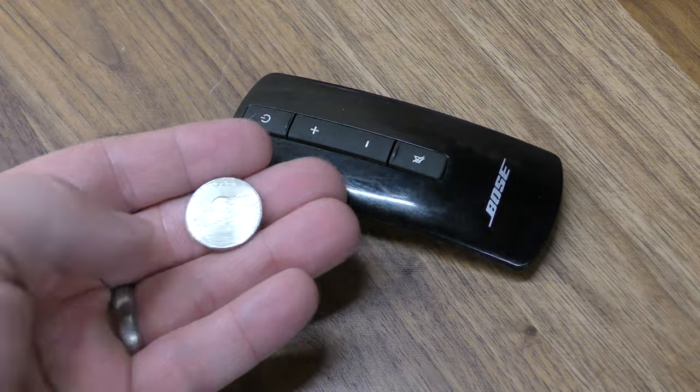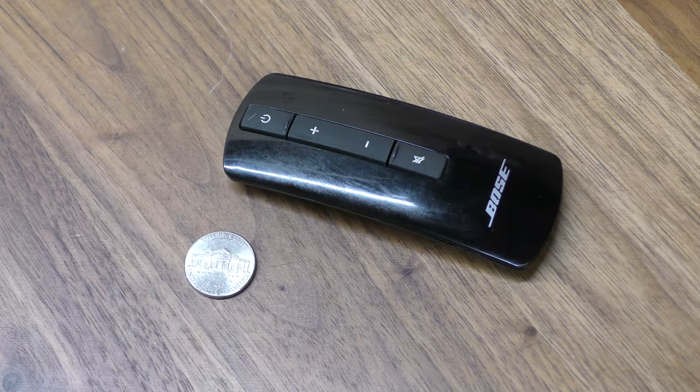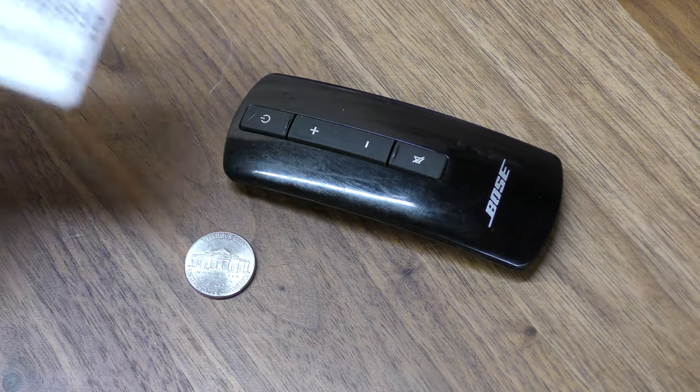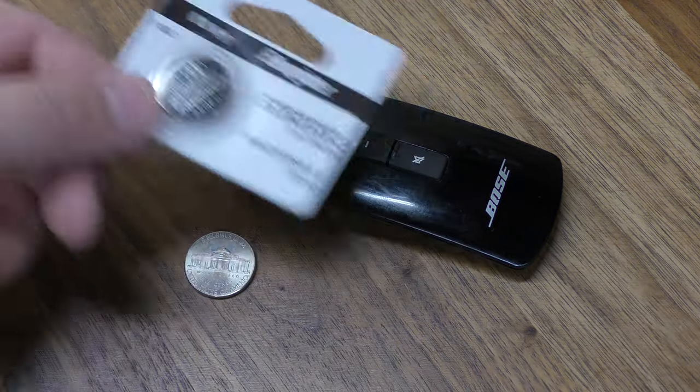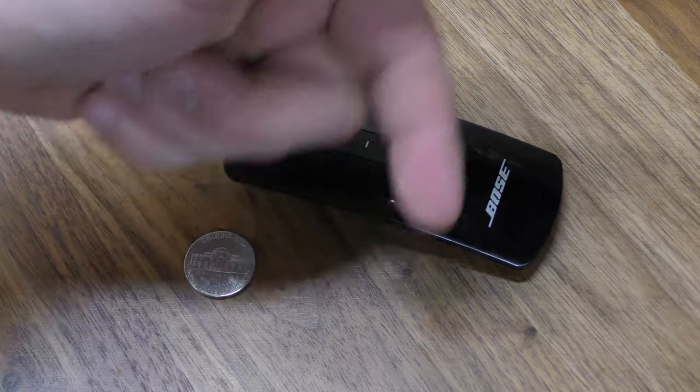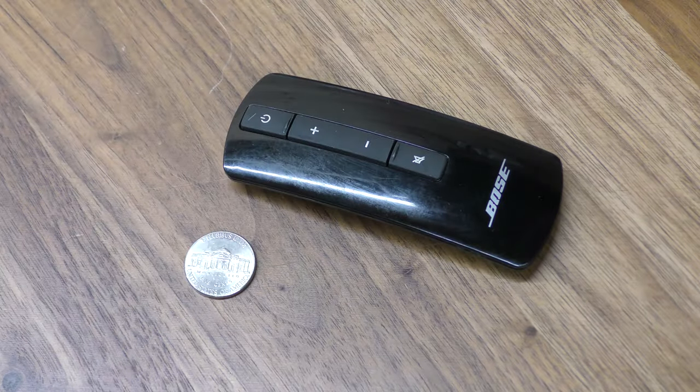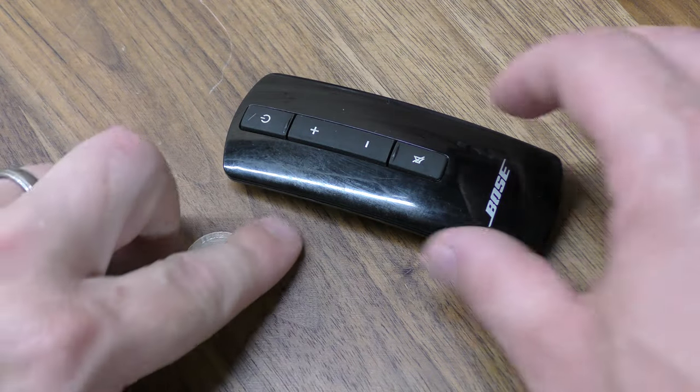You're going to need a coin—a nickel or a quarter works best—and one of the 2032 batteries. You can get these off Amazon. I've included a link below in the description.